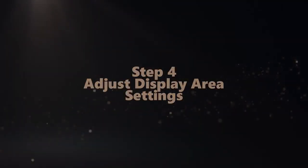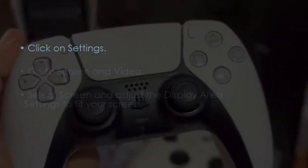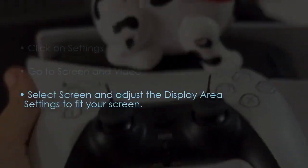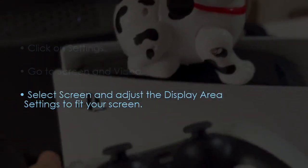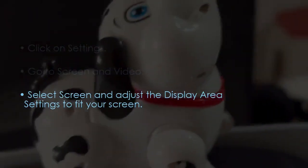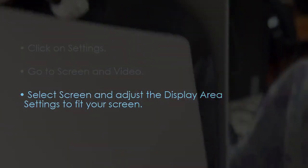The next step is adjust display area settings. Click Settings, now go to Screen and Video. After that, select Screen and adjust the Display Area Settings to fit your screen. You are good to go. That's it.